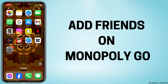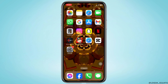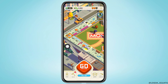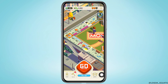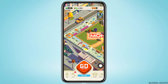How to add friends on Monopoly Go. Let's get started. Launch your Monopoly Go app and make sure you have already logged into your account. At the bottom you're going to find different options — hit the option of Friends given at the bottom right corner and tap on it.